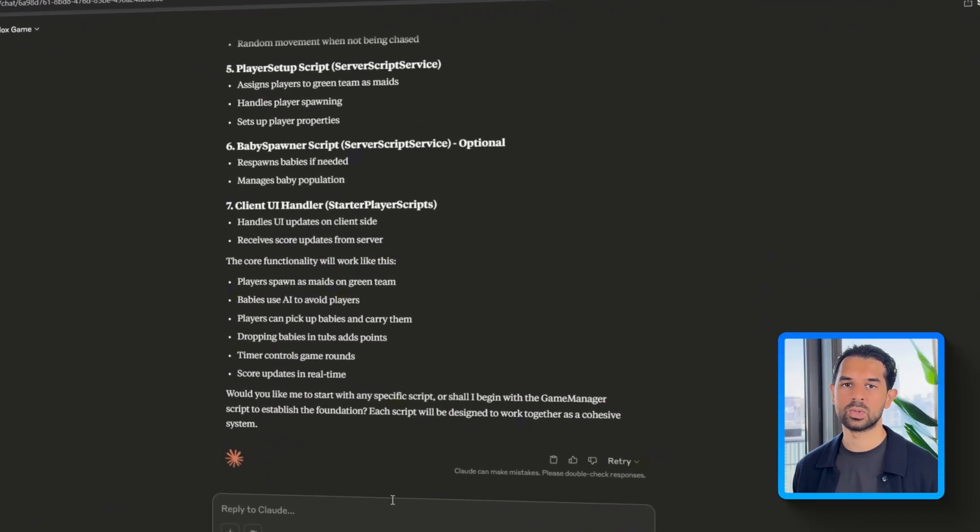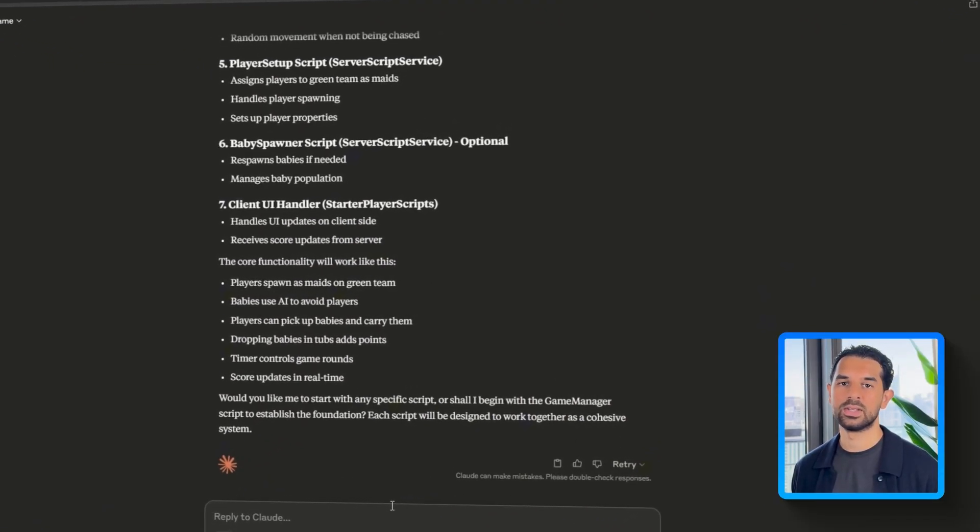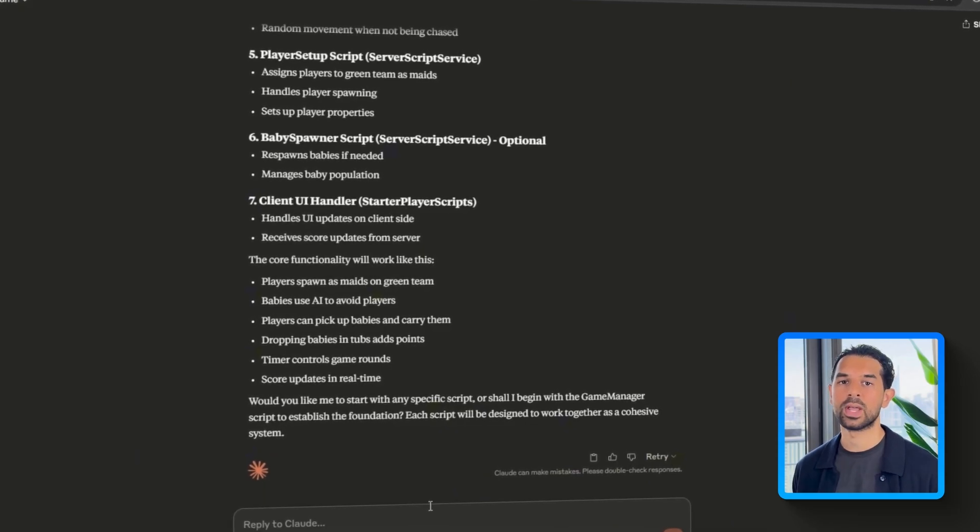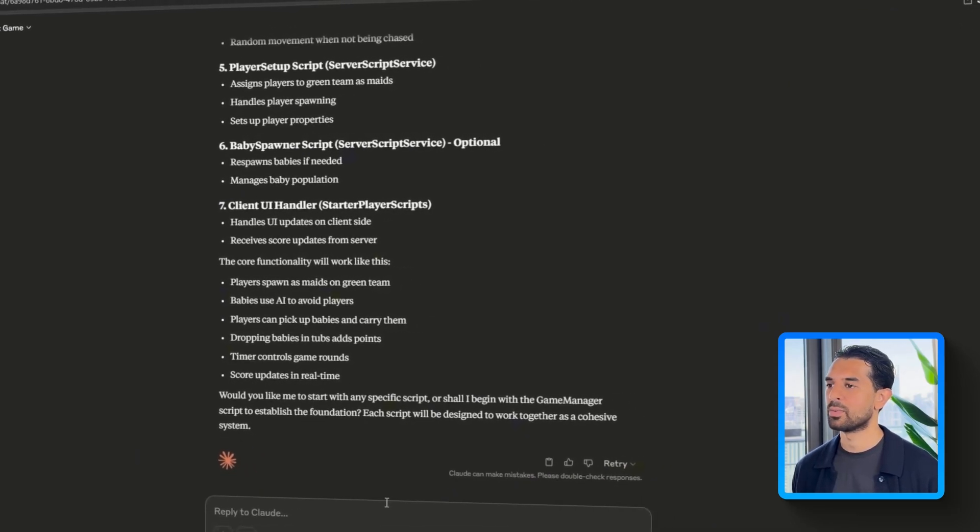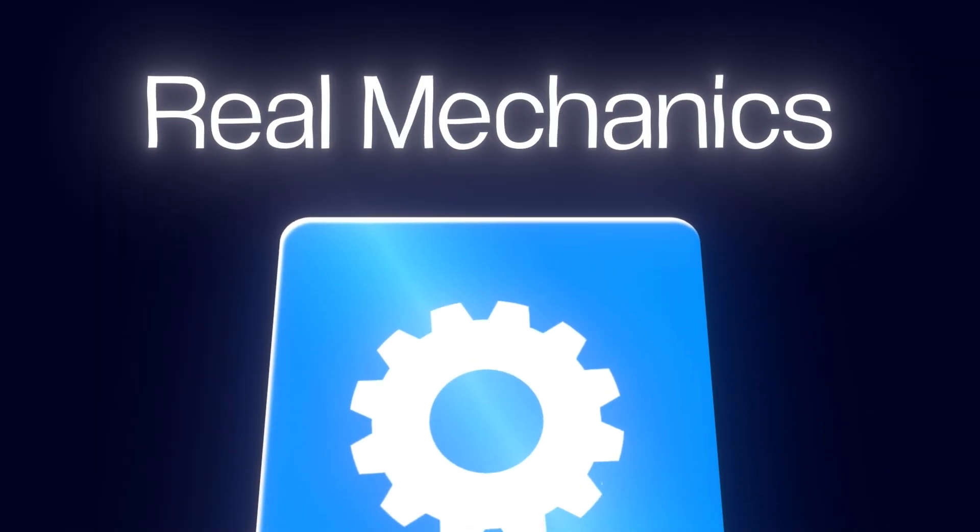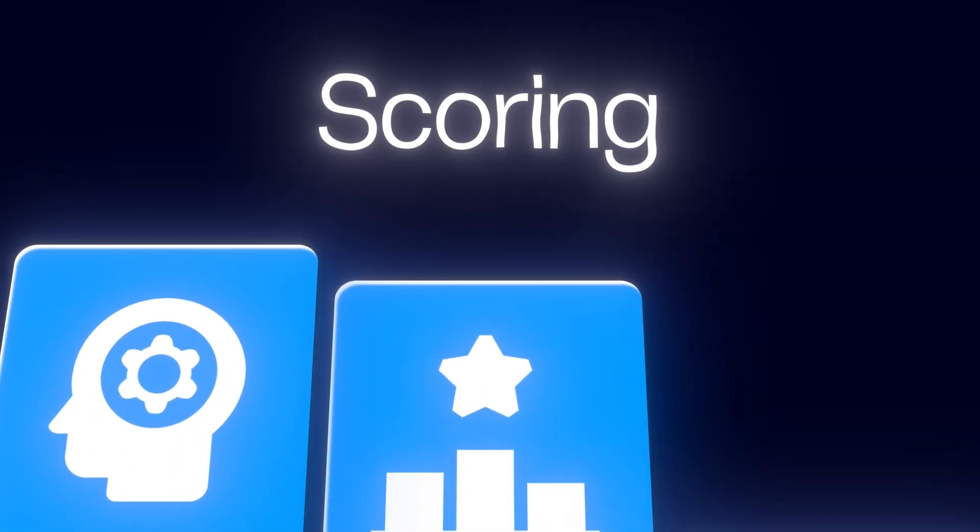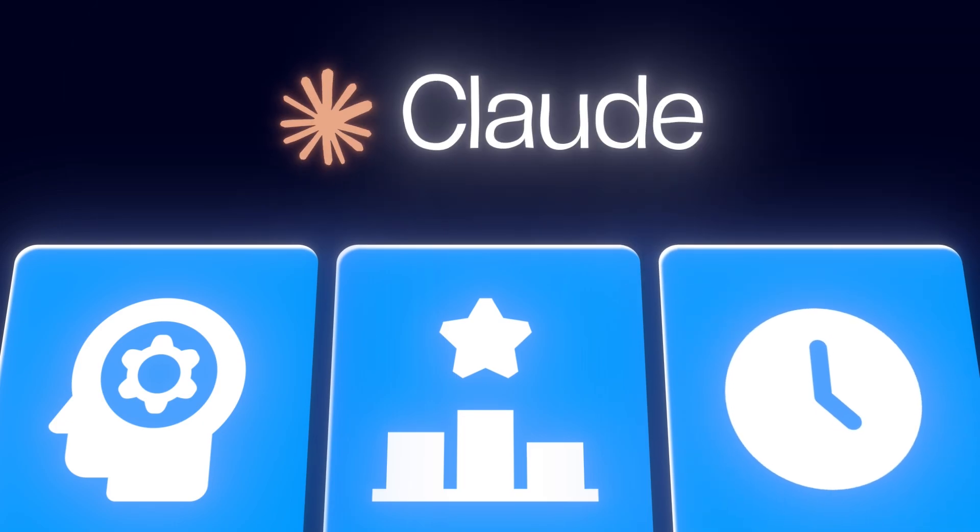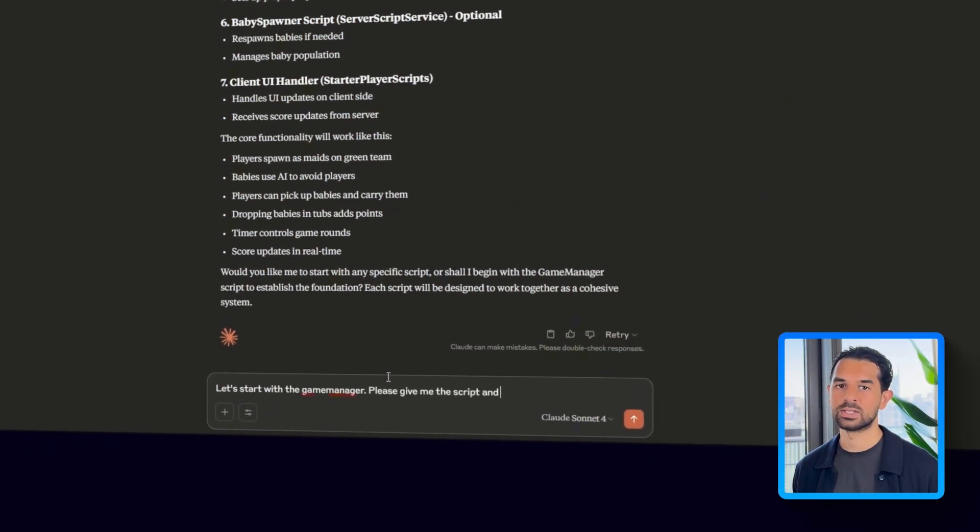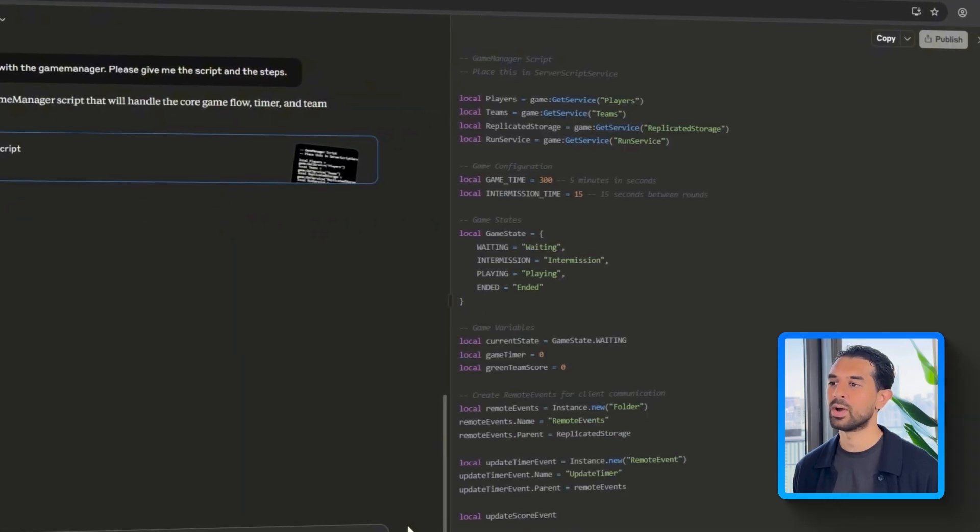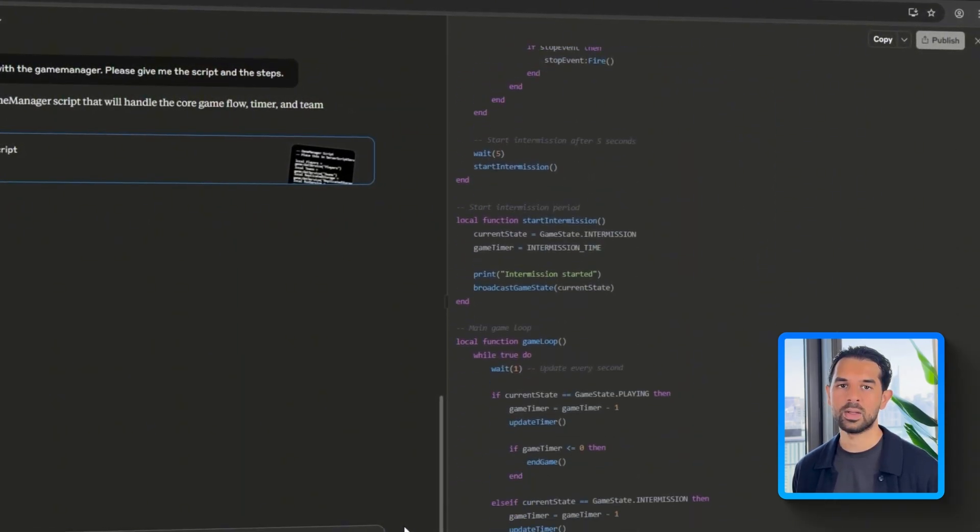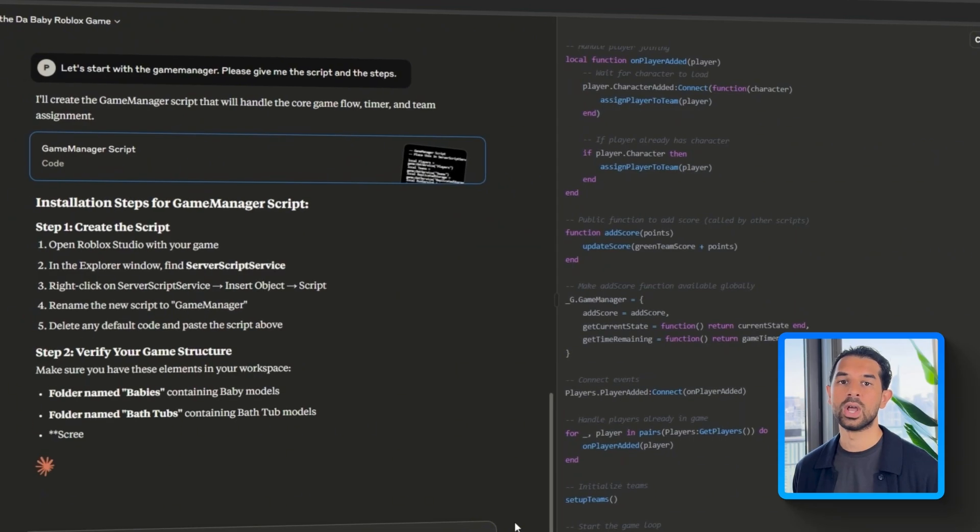At this point the visuals are done, the assets are organized, and the UI is in place, but none of it actually works without a game loop running in the background. So it's time to hook up everything together with real mechanics and rather than manually figuring out how to set up team logic, scoring, and round timing, I'm getting Claude again to handle the heavy lifting. I'll start by telling Claude, let's start with the game manager, please give me the script and the steps. And it responds with a full script ready to go.